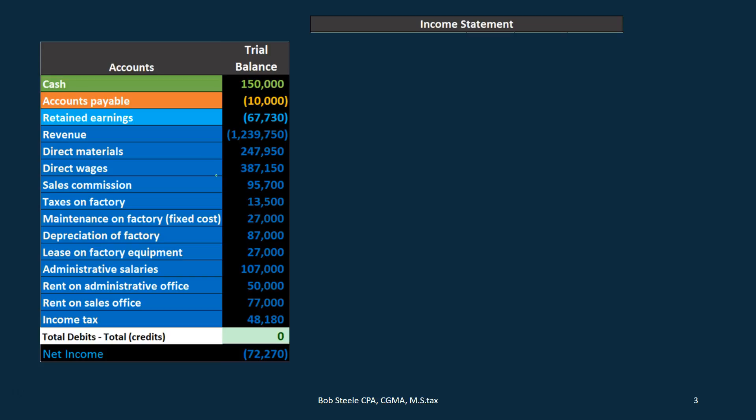Note that the expenses for direct materials, direct wages, and factory overhead are being expensed in real time as they happen. The assumption is that we're taking the job, expensing it, and selling it at the same time — that's why these are included in cost of goods sold, rather than moving through work-in-process and finished goods before being expensed when sold at a later time.